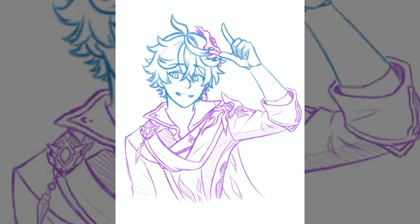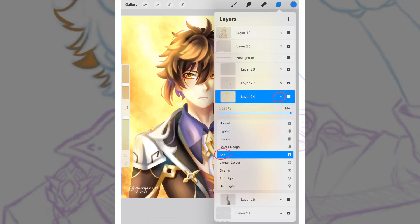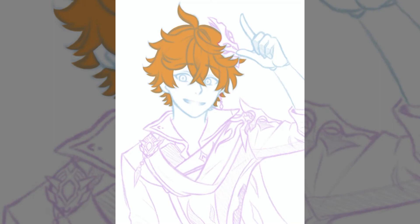That brings me to how I add lighting and highlights. I add a layer at the very top and set the mode to Add, which makes everything glow and look very bright. I normally use a very light yellow rather than white, and apply it to the side of the character where the light is hitting, plus any areas I want to glow. In that same layer I also go in with white to add highlights in the character's eyes and similar details.